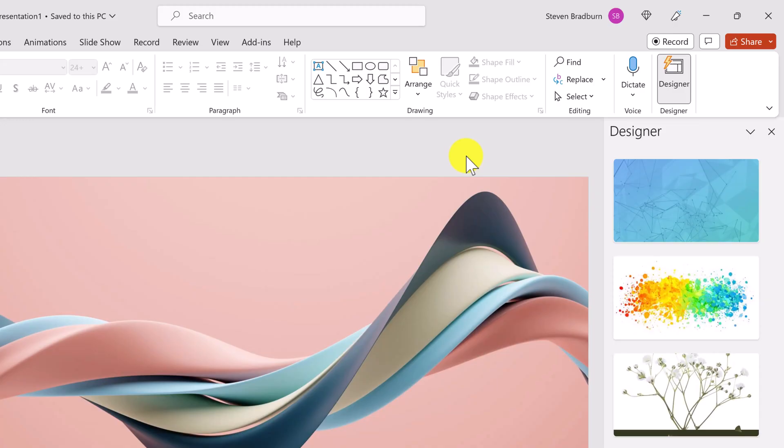The good news is that there is actually a way to export high resolution images from PowerPoint as standard, and here's how. Make sure you close PowerPoint before you start. Then go to the start menu and search for the application called Run.